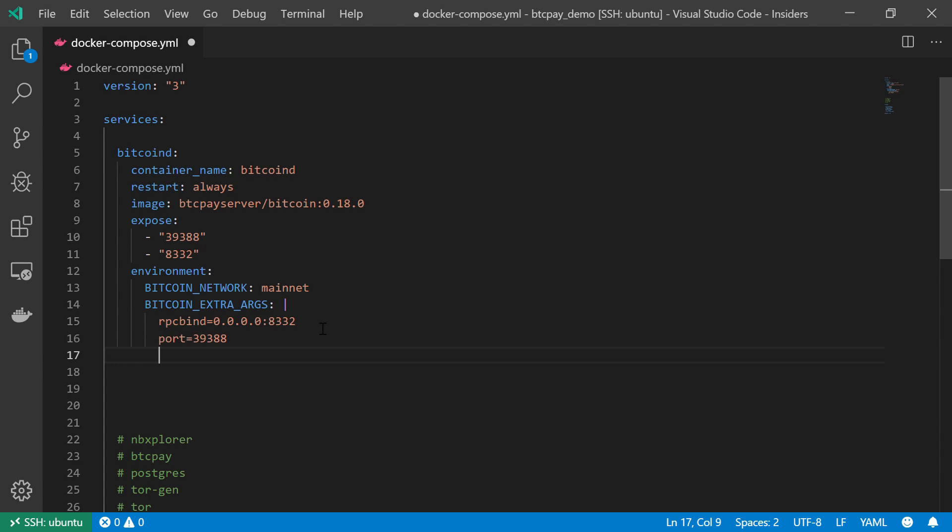By the way, pay attention to the fact that even though I'm going to create a Tor service later on, my Bitcoin node still connects to the Bitcoin network using a regular connection, so my IP address is completely exposed. This is usually something you want to avoid, especially if you're also using a Tor service on your stack.